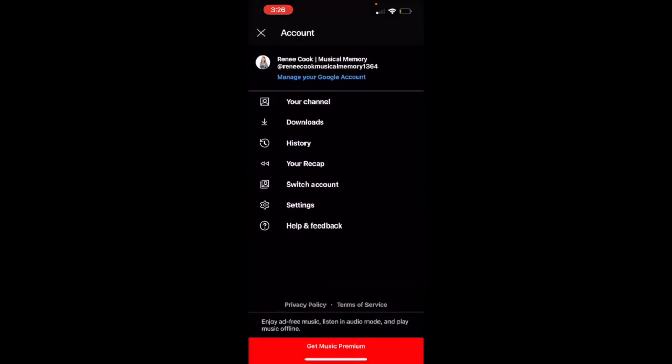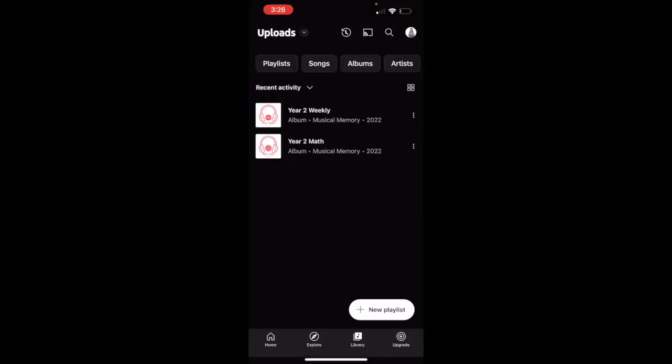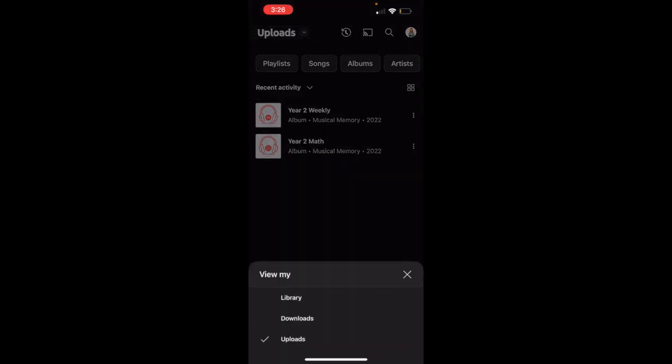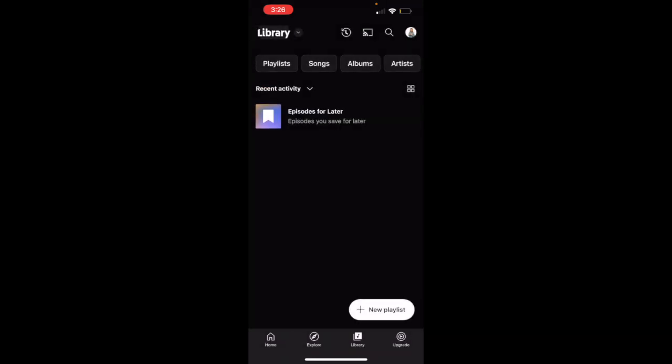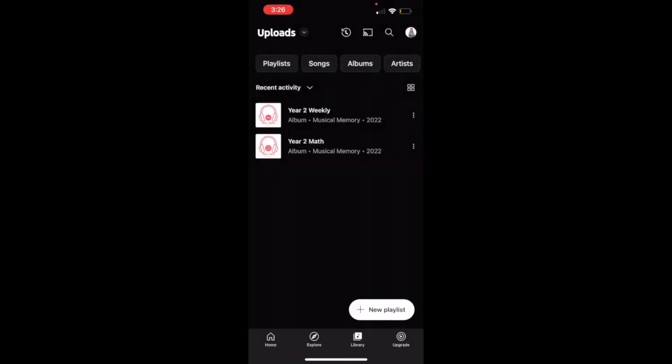Make sure that you are connected to the same account that you loaded your songs into on your computer and make sure that you are in uploads, which you change in the upper left hand corner.